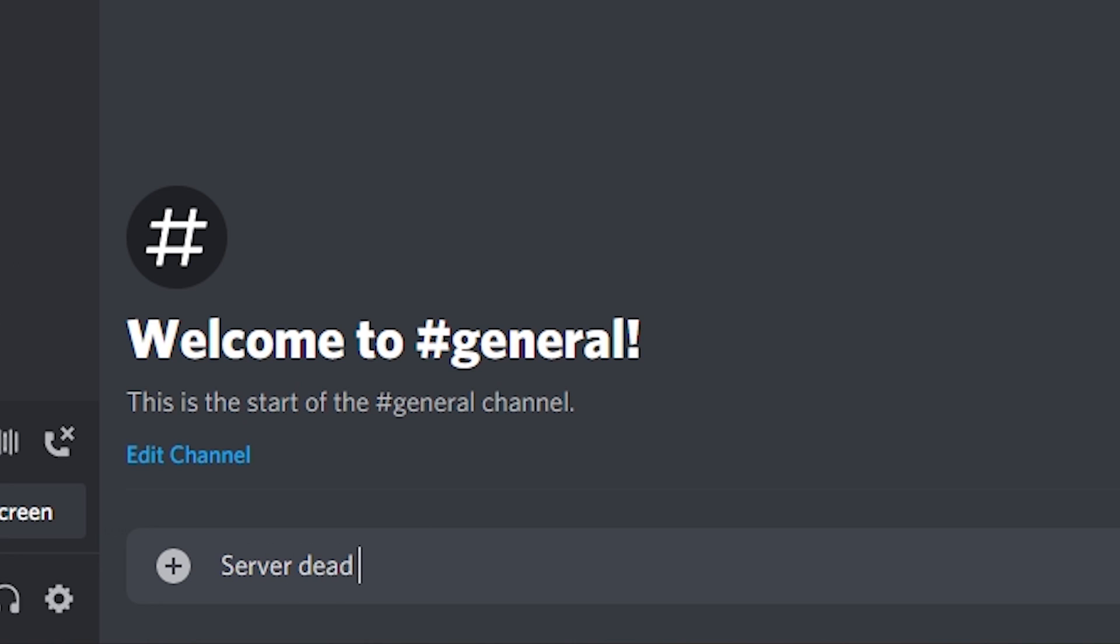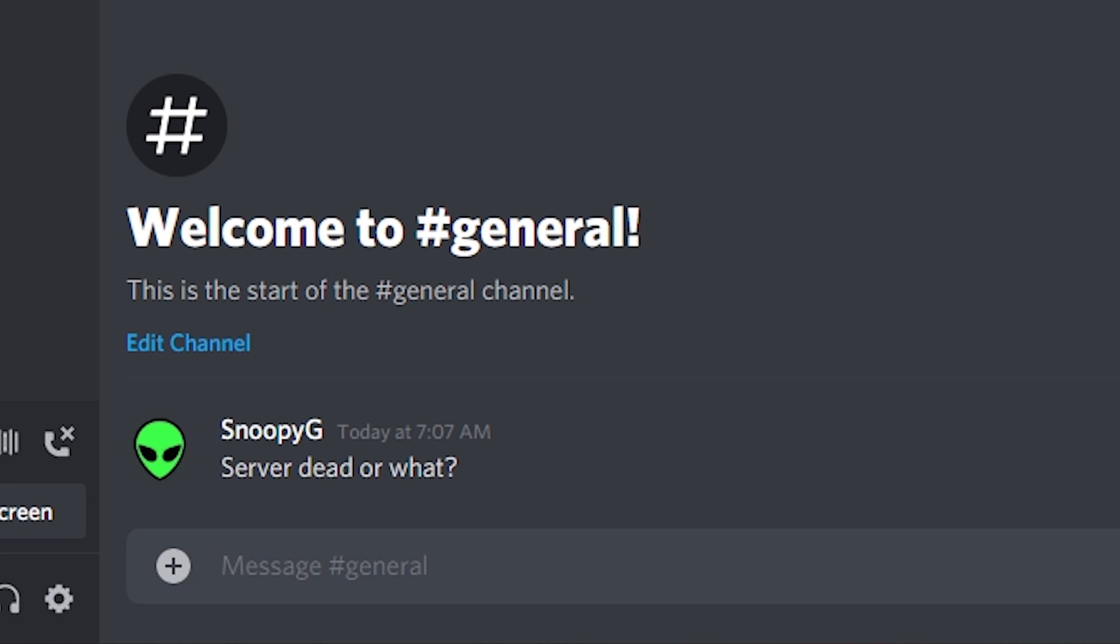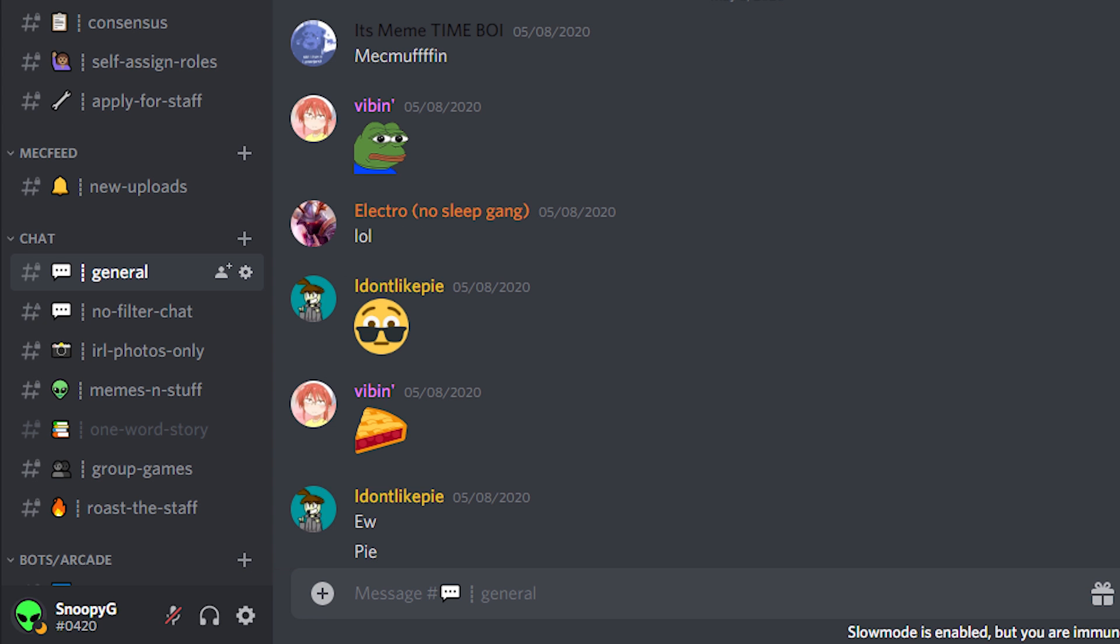When someone joins a new server they need to see recent activity in the chat, or otherwise they'll just think the server is dead. Me personally, as soon as I come into a new server and I see that the last message in general has dates on it instead of today, I don't even give it a chance. I just get out because it means that the people in the server are just not active enough.